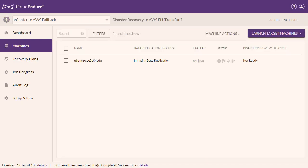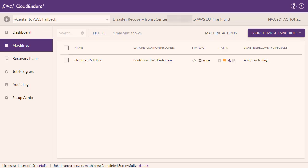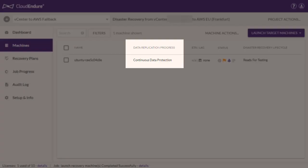The direction of data replication will be reversed and your machines will again undergo the initiation sequence. The failback process is complete once all the machines display the continuous data protection status under the Data Replication Progress column.